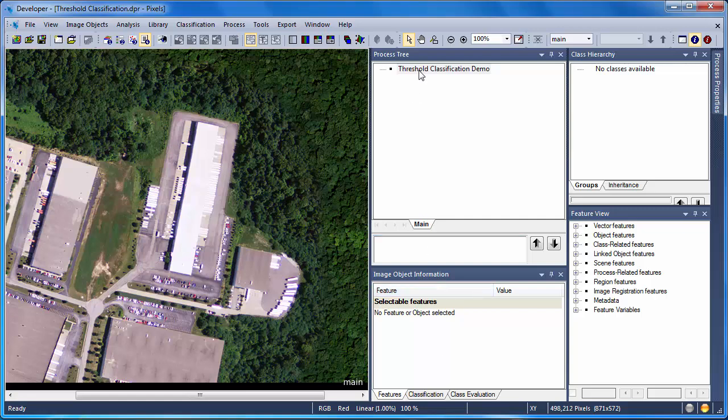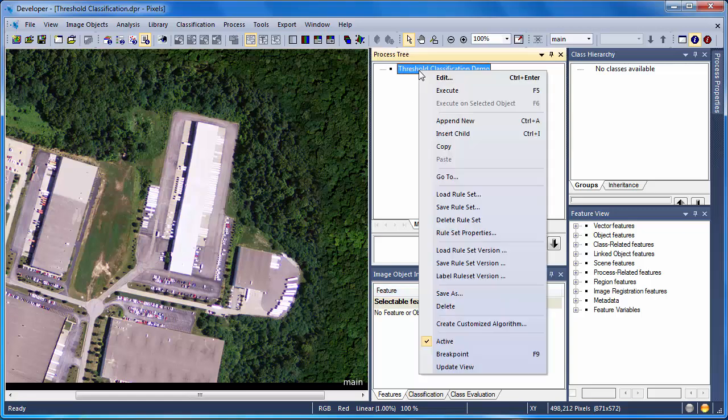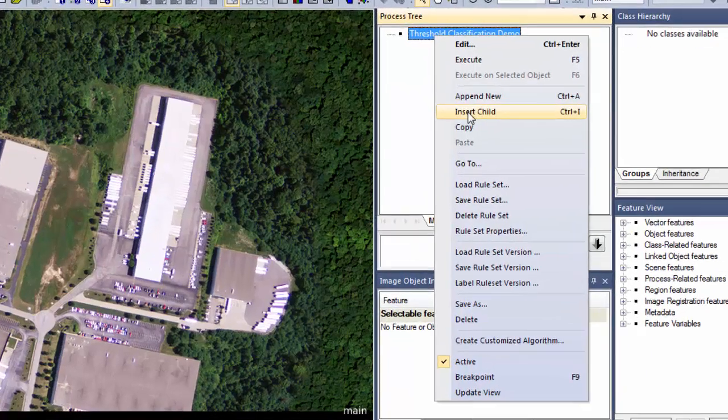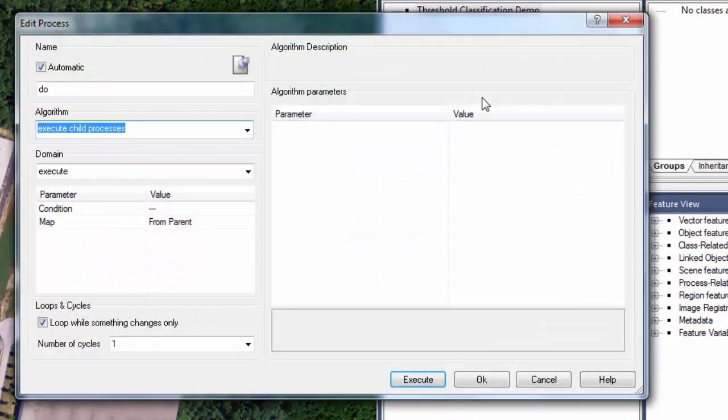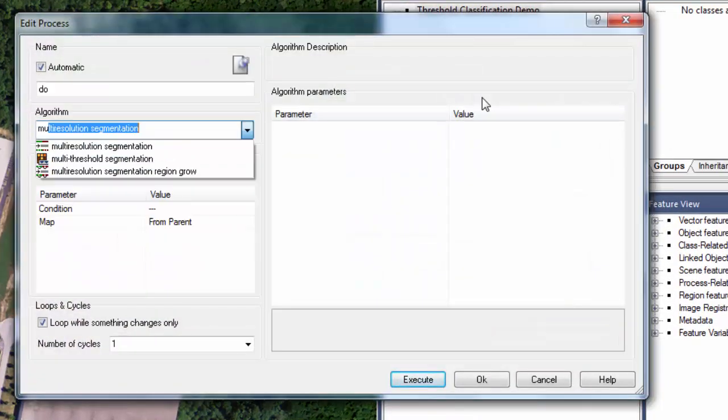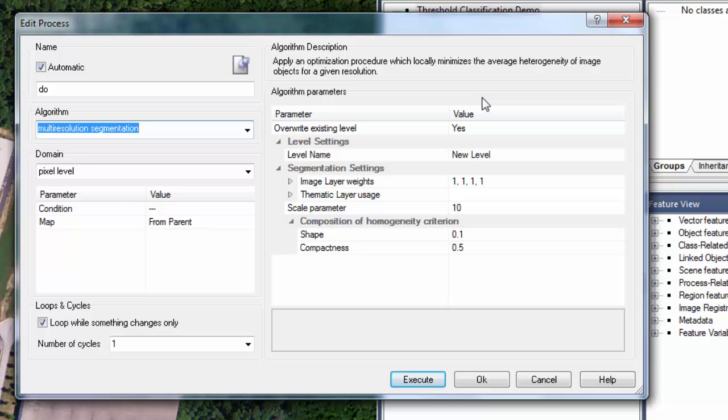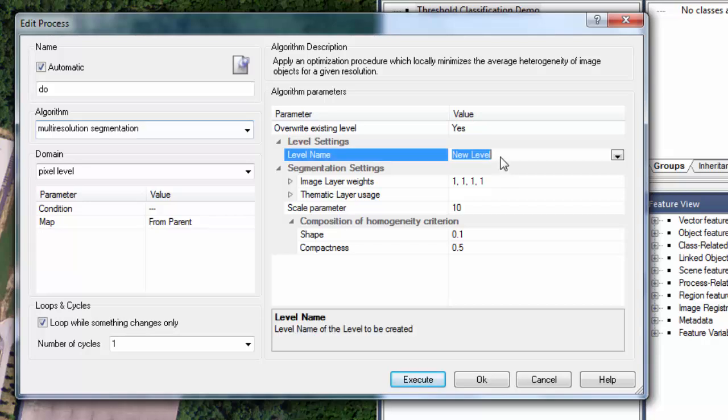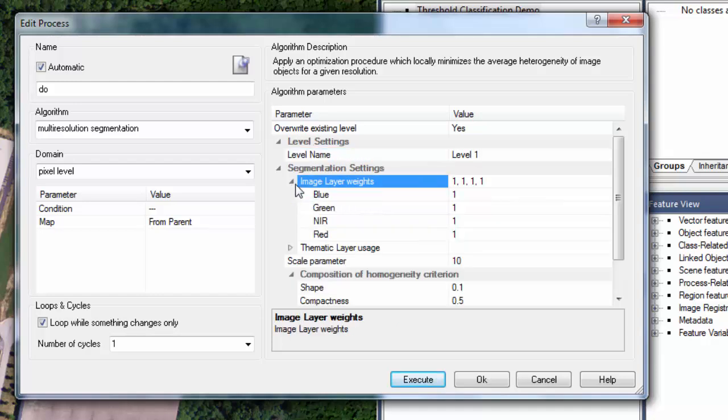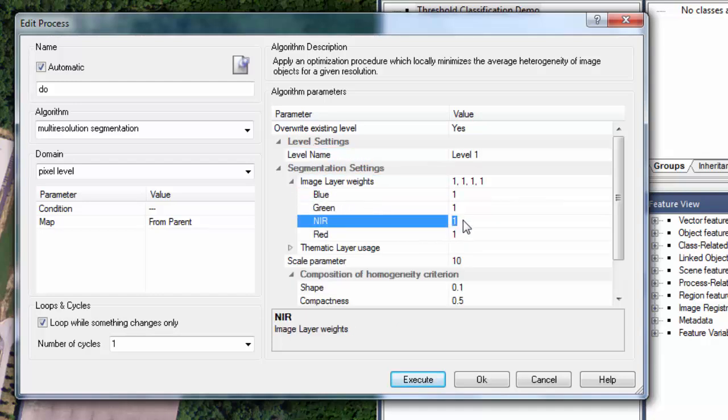Object-based classification requires that we have image objects. So I'll insert a child process and use the multi-resolution segmentation algorithm to segment my pixels into objects. I'm going to call my new level, that is the level that the image objects are stored on, as level one. I'm then going to adjust my image layer weight settings to emphasize the near-infrared band, given that I've got only a single near-infrared band and three visible bands.